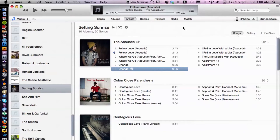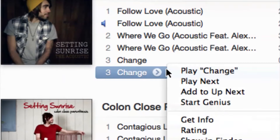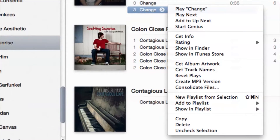I have iTunes open here. What you want to do is basically locate any file that you are not using, or just don't really use too often — maybe you want to save some space. I have selected this song right here. I'm going to right-click and then go down to delete.